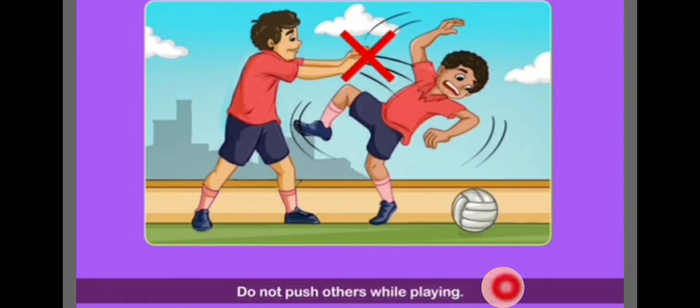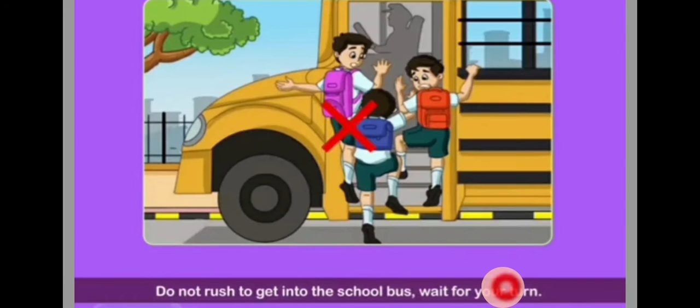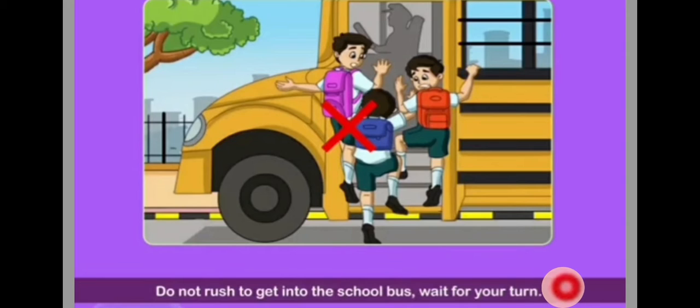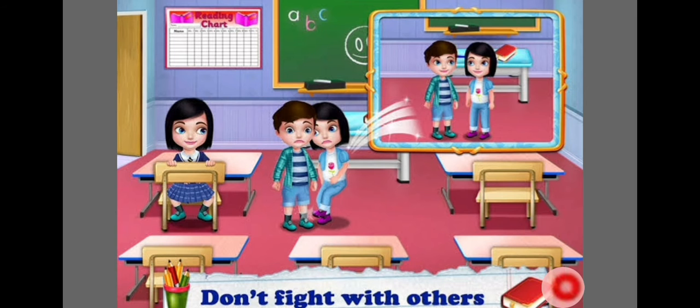Wait for your turn while playing on the swing. Do not rush to get into the school bus — wait for your turn. Always stand in the queue and wait for your turn.